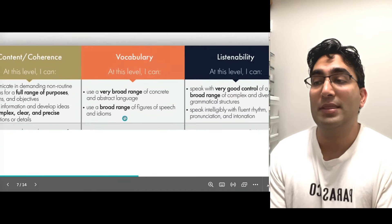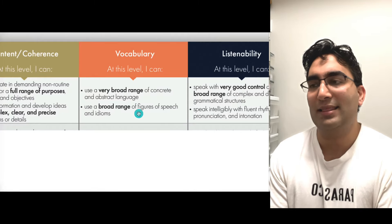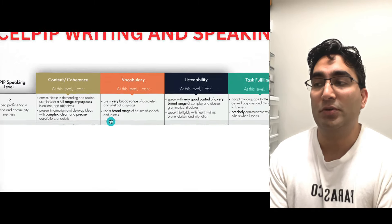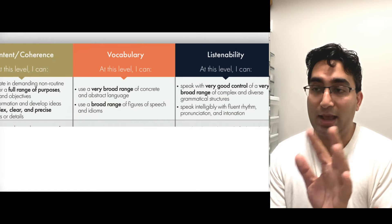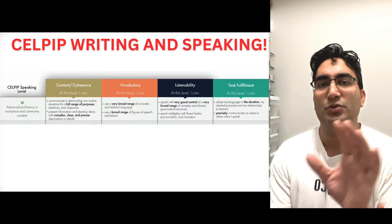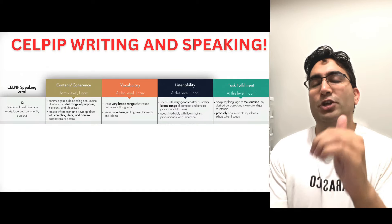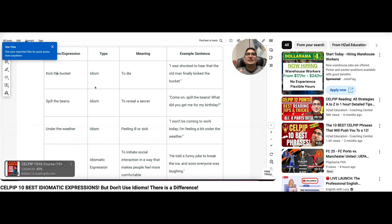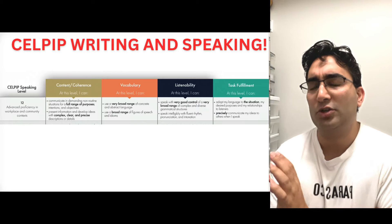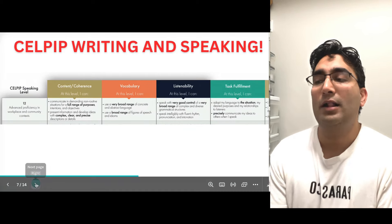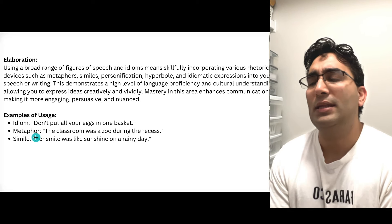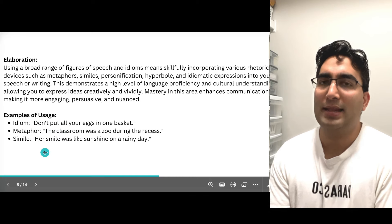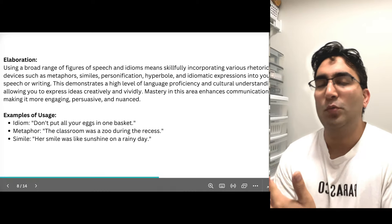Moving on to the next part of vocabulary — this is the second thing they mention in CELPIP speaking. To score a 12, you need to use a broad range of figures of speech and idioms. One thing I'll tell you is if you want the actual list of idioms and the best idiomatic expressions to use overall, check out my link in the description. There's a difference between idioms and idiomatic expressions. For now, I'll go over this and explain what it means.